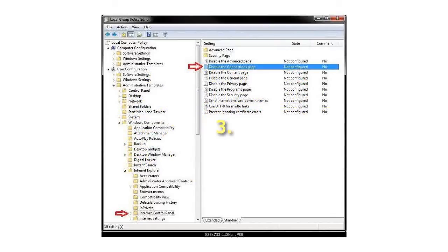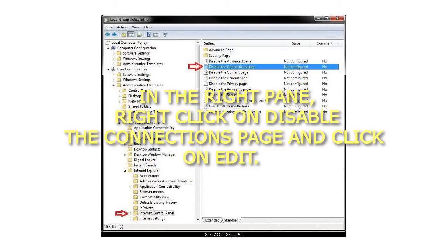Step 3: In the right pane, right-click on Disable the Connections page and click on Edit.